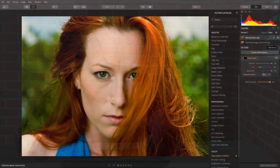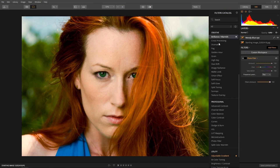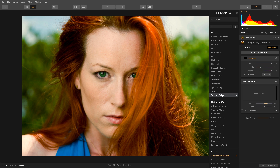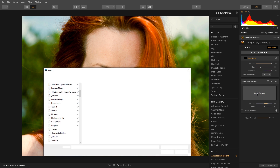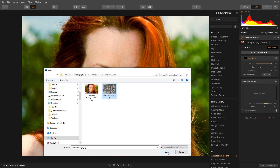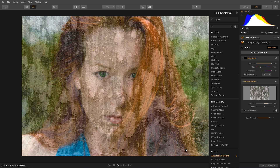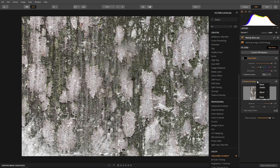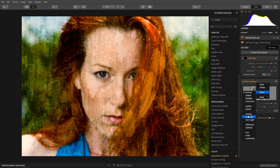Now as a bonus, let's apply the painterly effect technique that was taught in a previous video to this image. Scroll through the filter catalog to the creative filters and apply a texture overlay filter. Load a texture, change the amount to 100%, and change the filter blend mode to Soft Light. Now again, this is a global change.